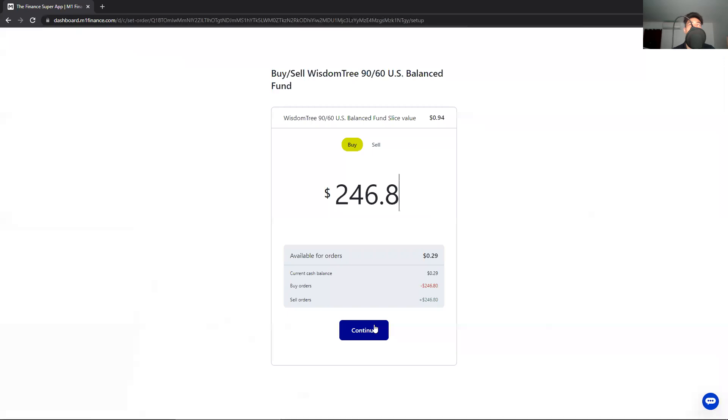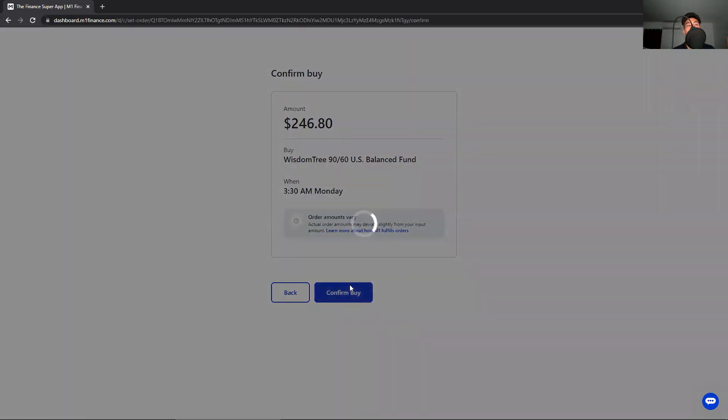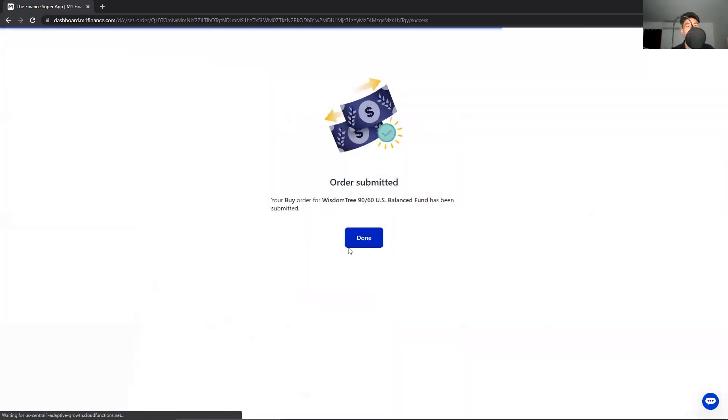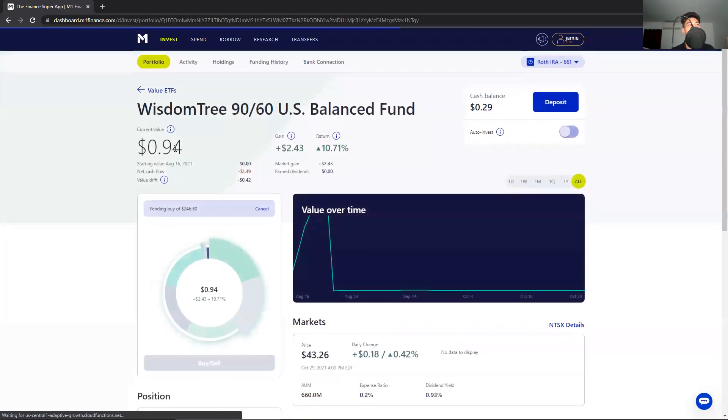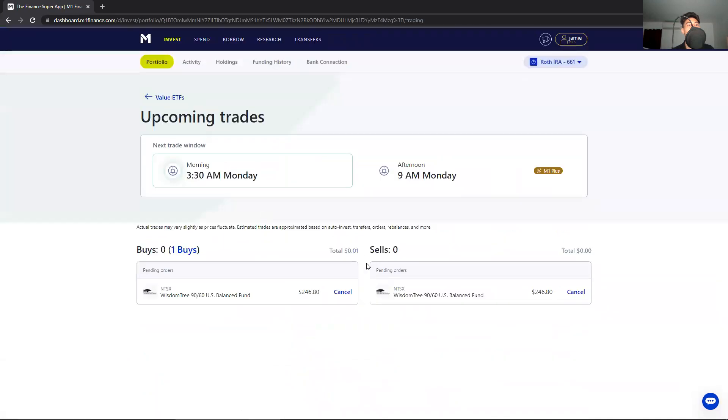Confirm buy. Then we can check here on upcoming trades that we have a sell for the exact same as a buy for the exact same stock.